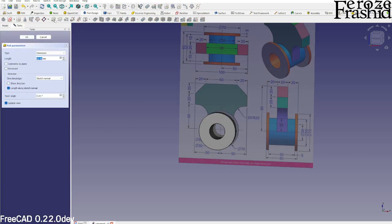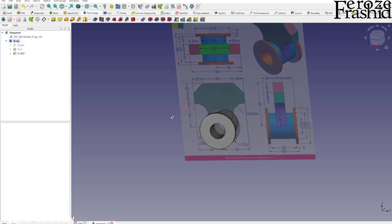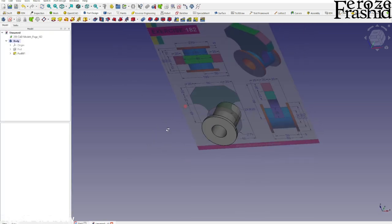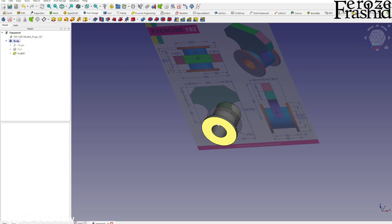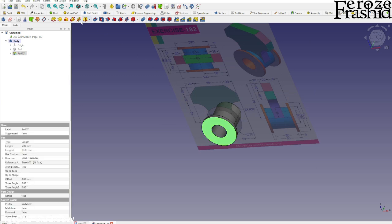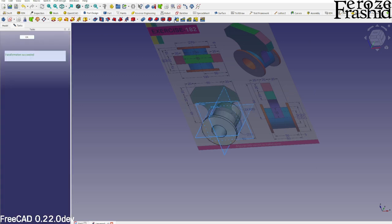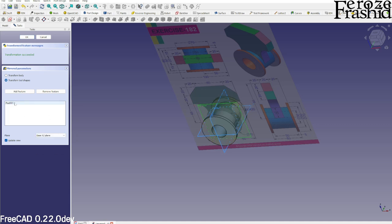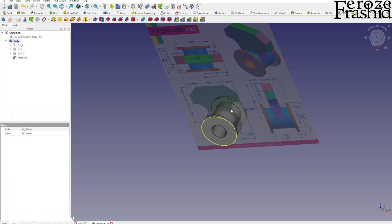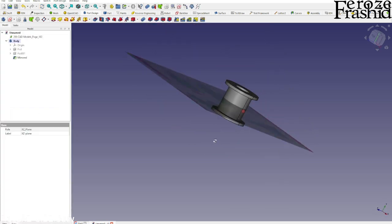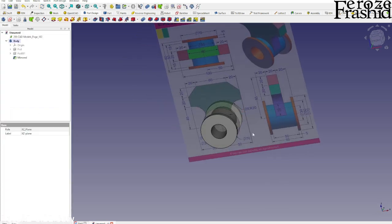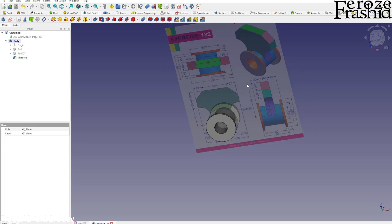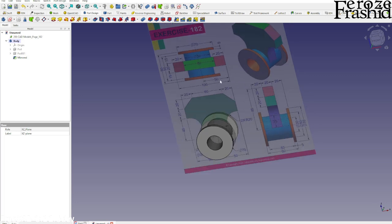I want to extrude that for 5 millimeter towards me, just like that. Then let's mirror it over on the other side. It would be XZ plane again, so select XZ plane. Pad 1 is the flange we just built, and we got that part taken care of.